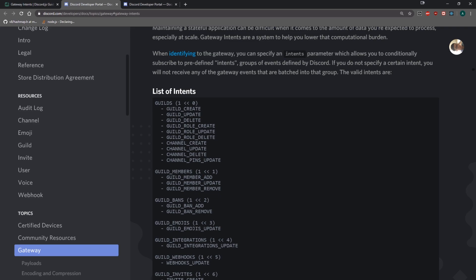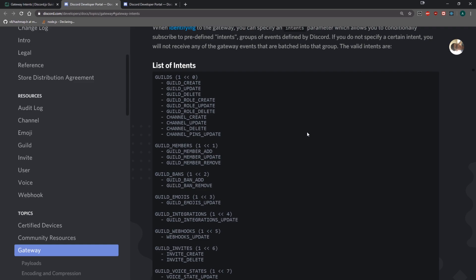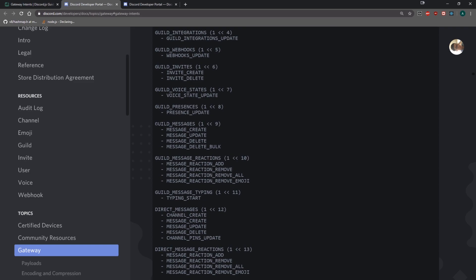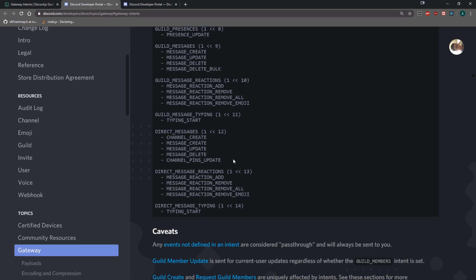For example, if your bot joins a server, it's going to fire the guild create event, and since you're opted into the guilds intent, your client will receive this event — the gateway will actually send you the guild create event. If you're opted into guild members intent, you'll receive guild member add, update, remove. So if you have a Discord bot that sends welcoming messages or leave messages, you'll need to opt into this intent. Similarly, if you have a role reaction bot, you want to opt into guild message reactions so your Discord client will actually receive those reaction events.